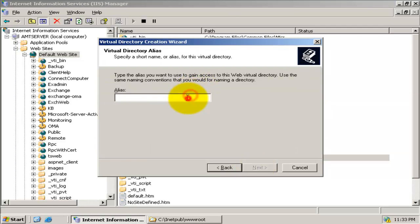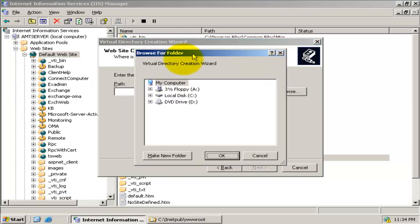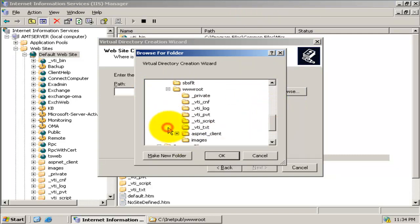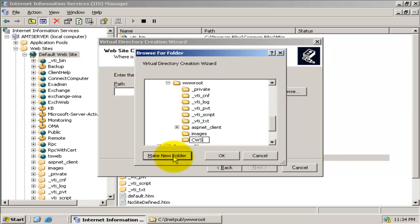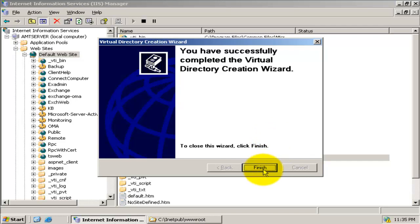Type the alias for the virtual directory — say, 'cws' — and specify the physical folder on the local server to map to this alias. For this demo, I will select this physical folder located in the C drive on this server. You need to specify read and run scripts permissions for this virtual directory, and then finish the virtual directory creation wizard.